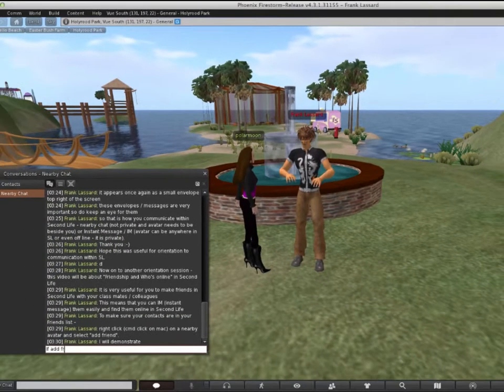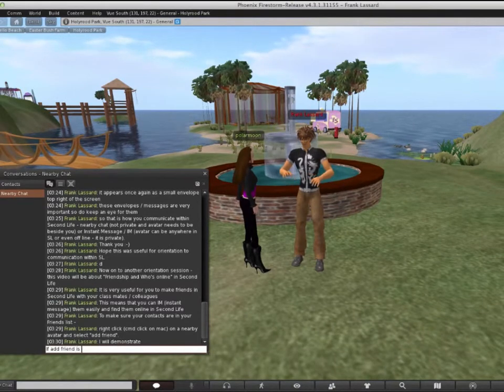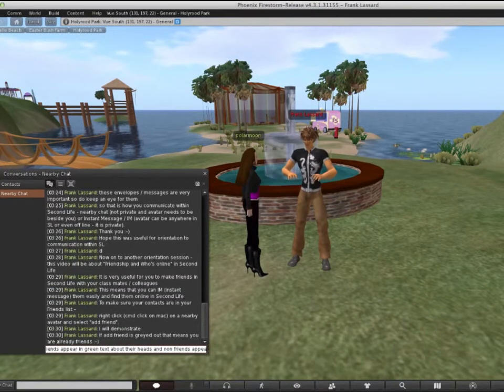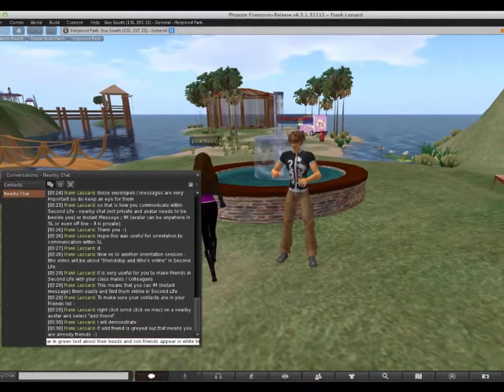By default, you can see if your contacts are online. It makes it much easier to stay in touch.